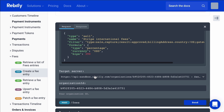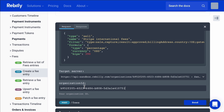We have support for multiple servers, and this demonstrates server variables. For this particular server, you'll see the variable is included there.